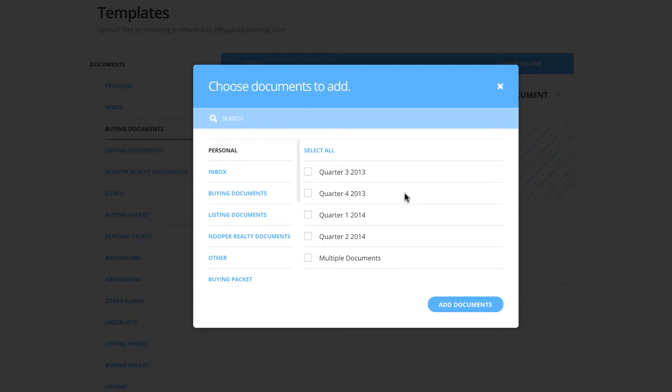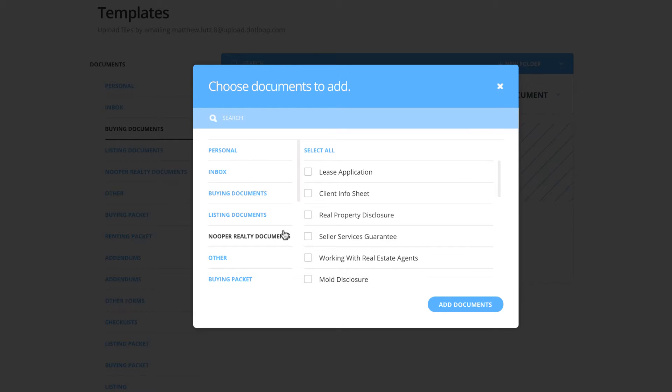This window will select all of your available template folders. Click the folder you wish to pull your documents from, checkmark the documents needed, and click Add Documents at the bottom right of the window.